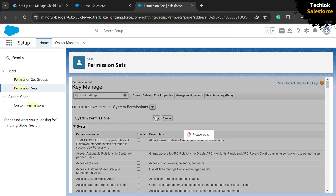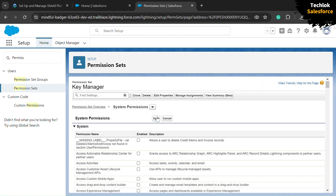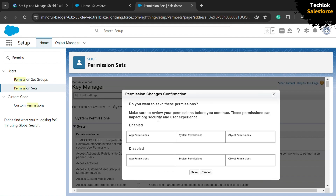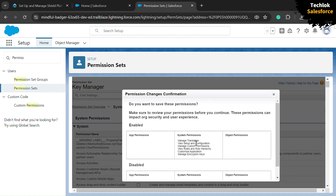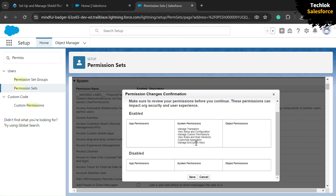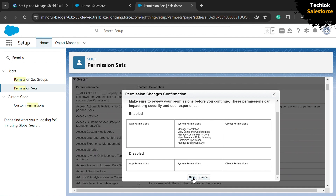After saving, you will get a confirmation message. Click the Save button again to confirm. Here you can see we have successfully received that confirmation message.